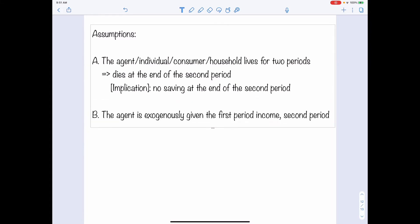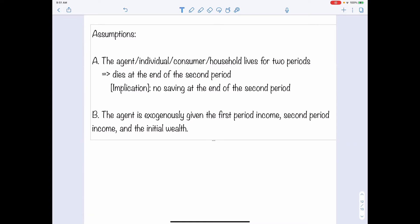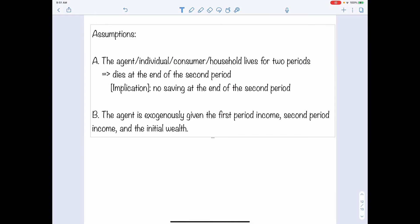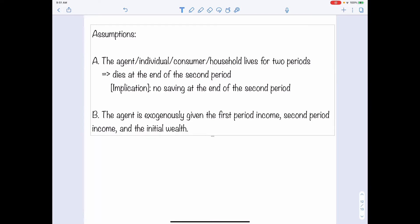The second assumption we make for this model is that the agent is exogenously given the first period income, second period income, and initial wealth. That is exactly what we discussed when talking about the two-period model at the beginning of today's class. We are also given the real interest rate R when making the decisions.